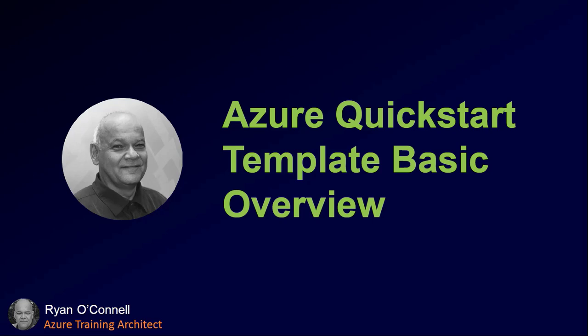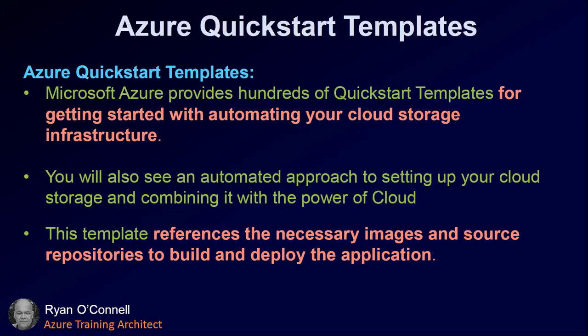Hi, my name is Ryan O'Connell and welcome to this quick training session on Azure Quick Start Templates. This is going to be a basic overview of what Azure Quick Start Templates are and how to deploy an Azure Quick Start Template.